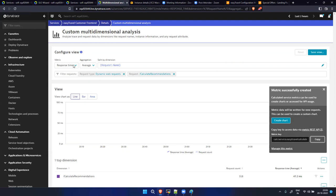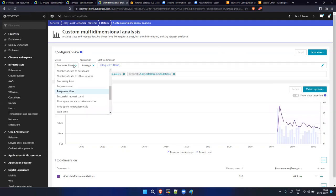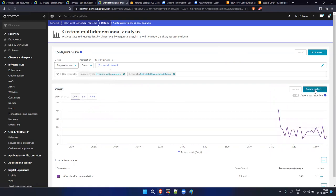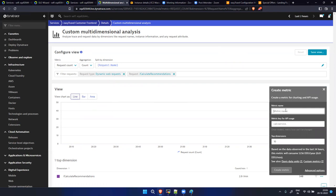Actually, instead of response time we need a count - a request count. We can create another metric using request count. Name it 'calculaterecommendation.count'. Create the metric. Now we have that metric defined. We also need a successful request count metric, so create that as 'successfulrecommendation.count'. Now two metrics are created.